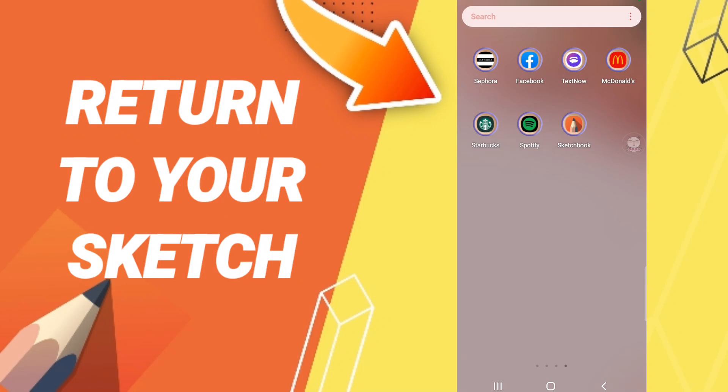Hi everyone, today we will talk about how to rotate your sketch or drawing in the Sketchbook application. To rotate your sketch in Sketchbook, you should just go to the Sketchbook app.